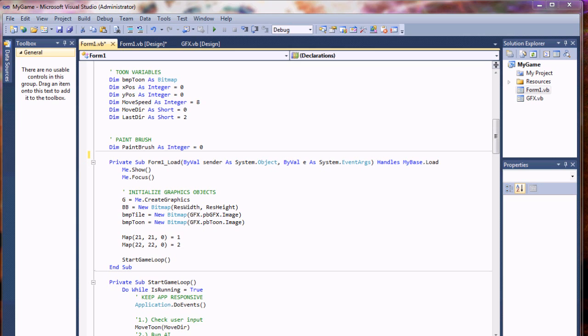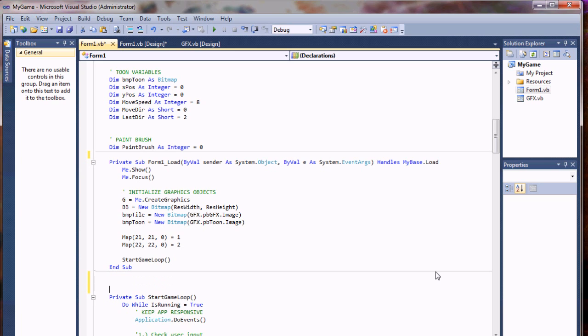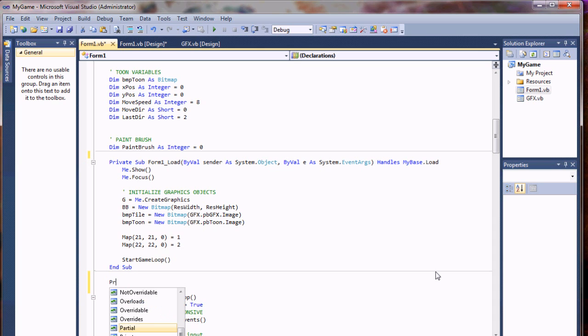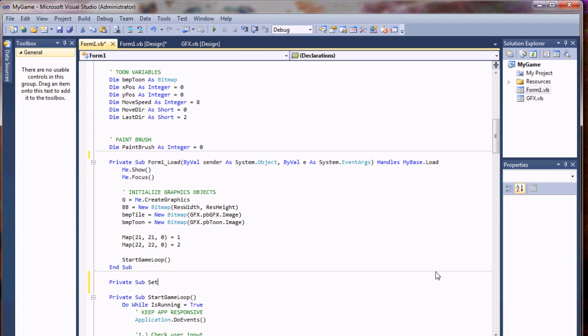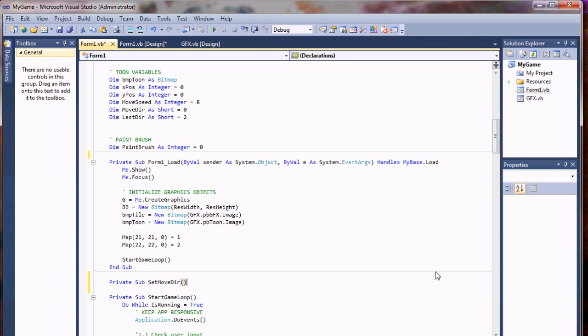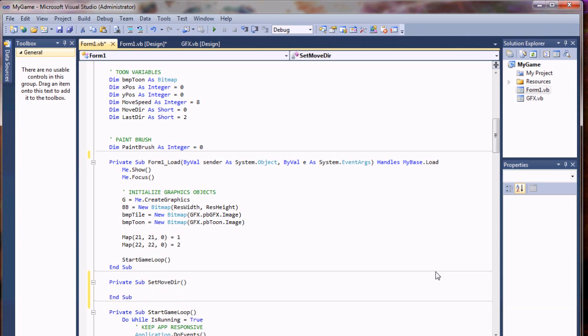Now we're going to create a new sub to set our movement direction based upon the get key state values. I'm going to do a private sub set move direction, not passing any parameters. This is just going to do a few tasks for us.